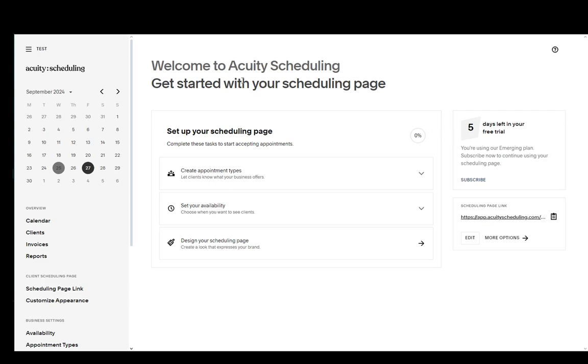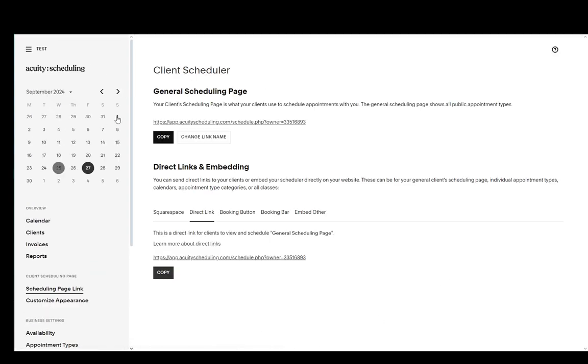You can use your Google account if you want to. You just need to go into the Scheduling page link, click more options, and then you'll be taken to this page.